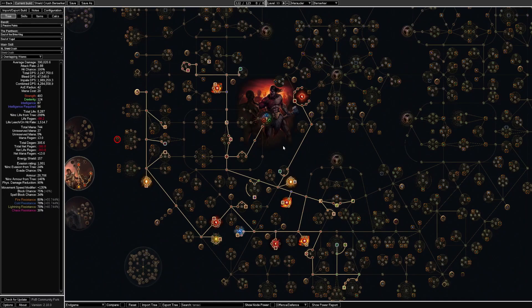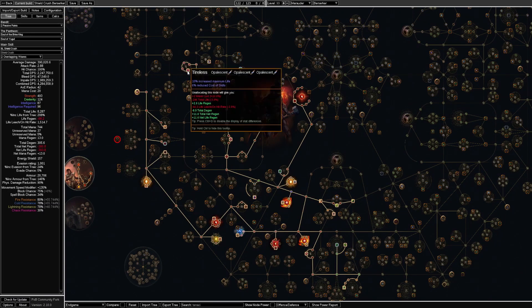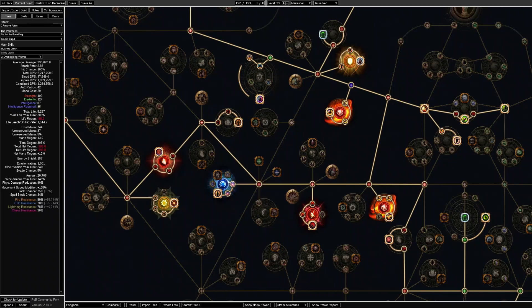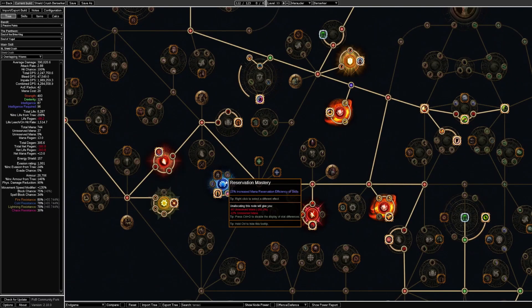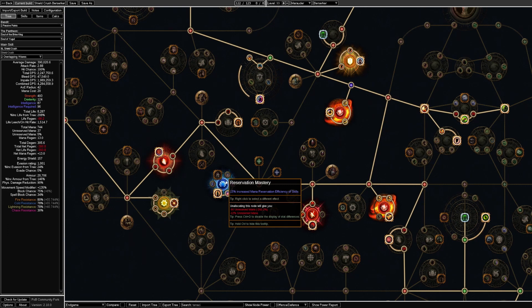At high levels I would recommend pathing up here to get some more life. Additionally it is worth noting that we are pathing over here to get an additional mana reservation efficiency to allow us to reserve 5 auras.